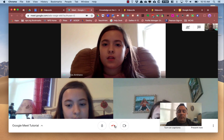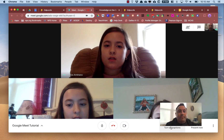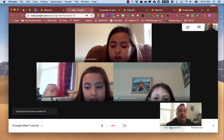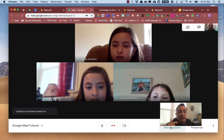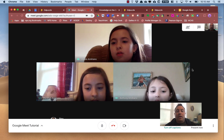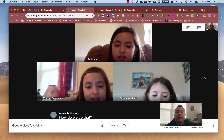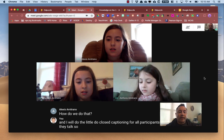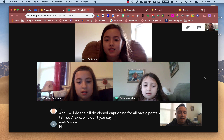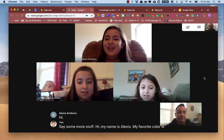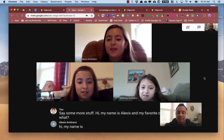A nice feature of Google Meet is the ability to turn on captions. If you want participants to see the words coming out of your mouth, you can set that up. It will do closed captioning for all participants when they talk. For example — Alexis, why don't you say hi? And Alexis responds: 'Hi, my name is Alexis and my favorite color is blue.'